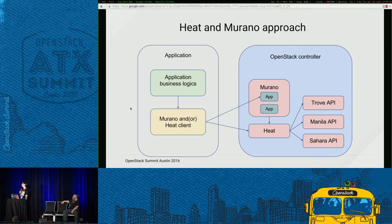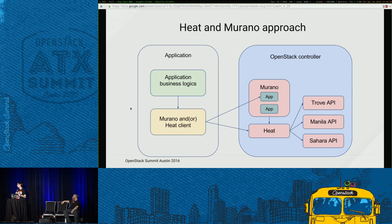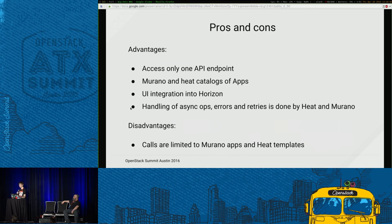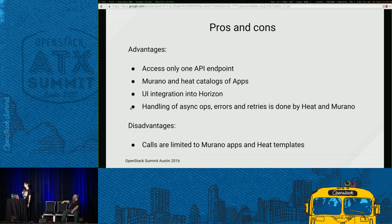When you move to a Murano or Heat approach, your application talks only to the Murano or Heat API, and they handle communication with Trove, Sahara, Nova, Neutron, and everything else. You have only a single point of access and you can declare all your resources once, put them into a Heat template or Murano app, and then just wait while these orchestrators get everything done for you. Moving to Heat and Murano also gives you access to the community application catalog, which has a lot of stuff already built in. There's also built-in UI capability so your templates and applications are exposed in Horizon and all parameters can be passed through the UI.